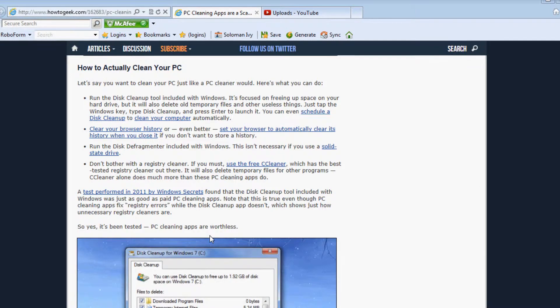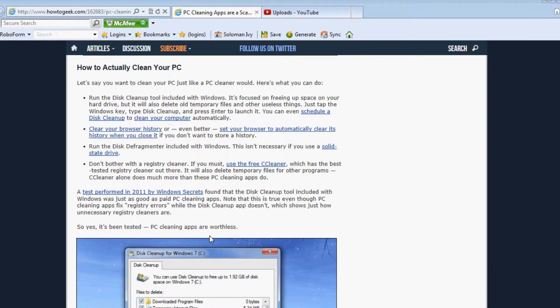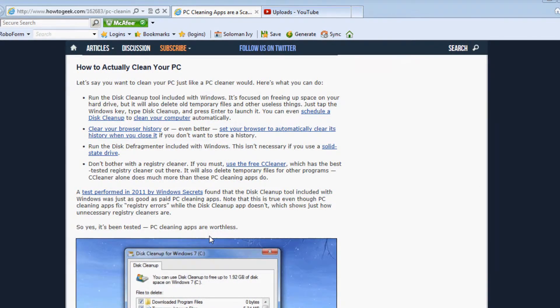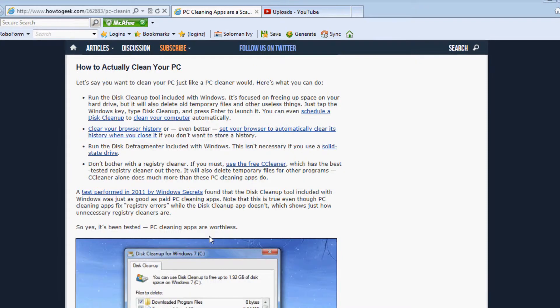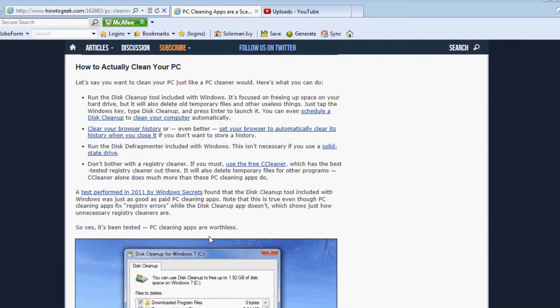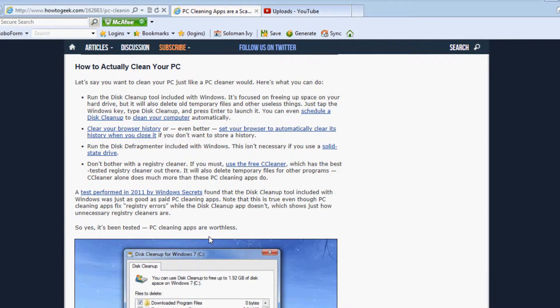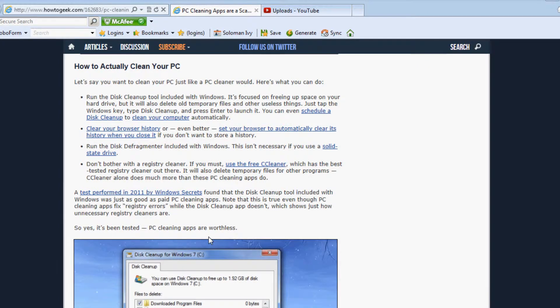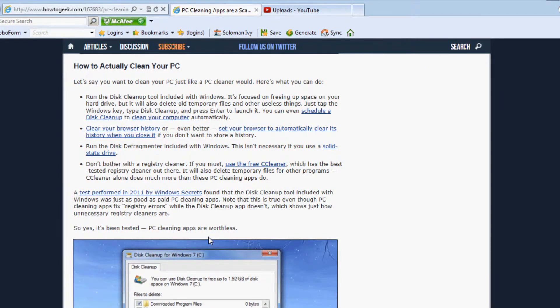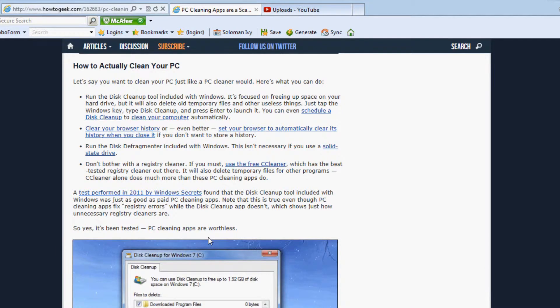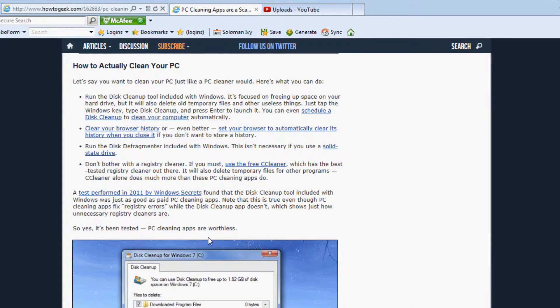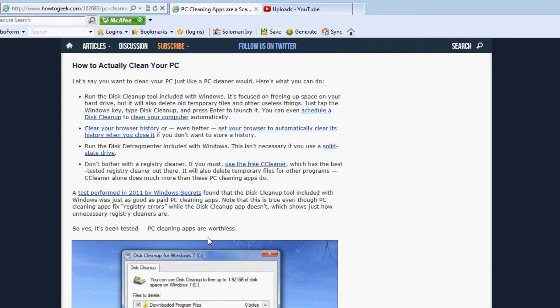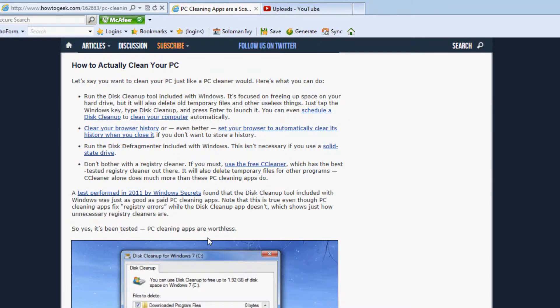Don't bother with a registry cleaner. If you must, use the free CCleaner, which has the best-tested registry cleaner out there. It will also delete temporary files for other programs. CCleaner alone does much more than these PC cleaning apps do.